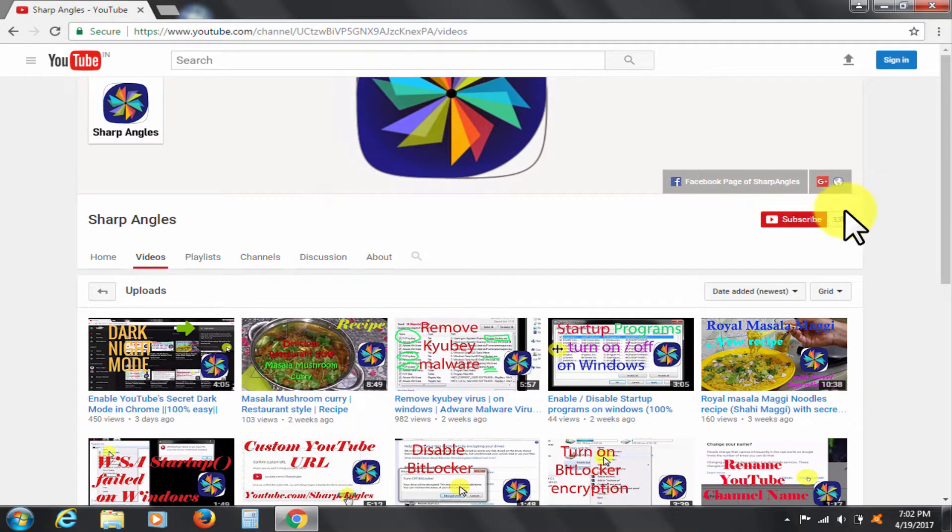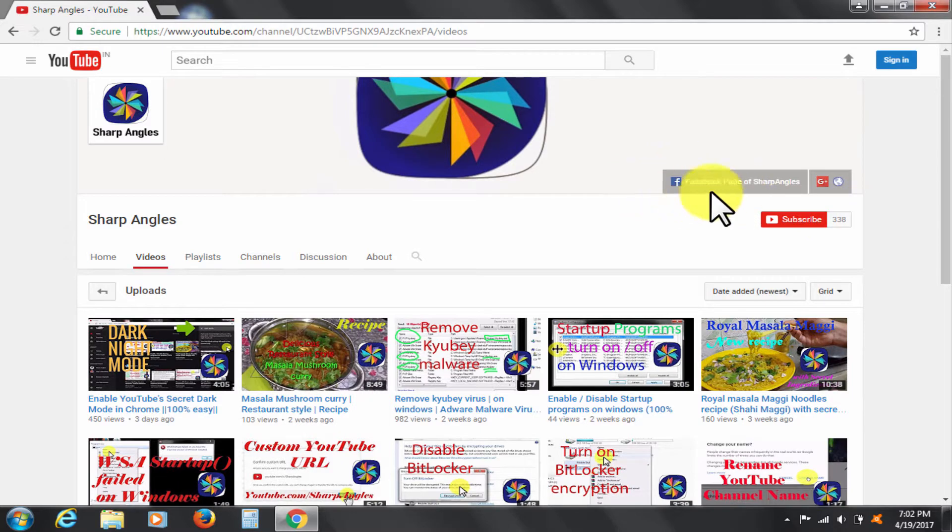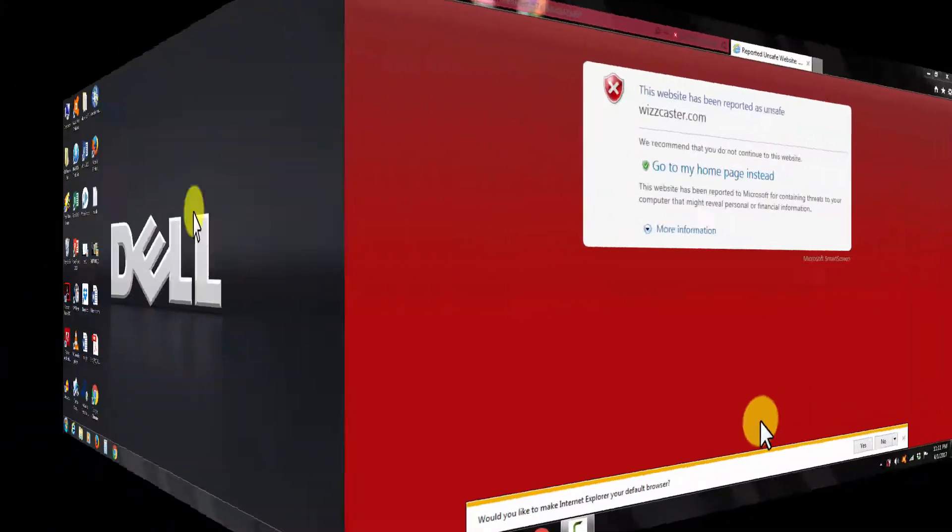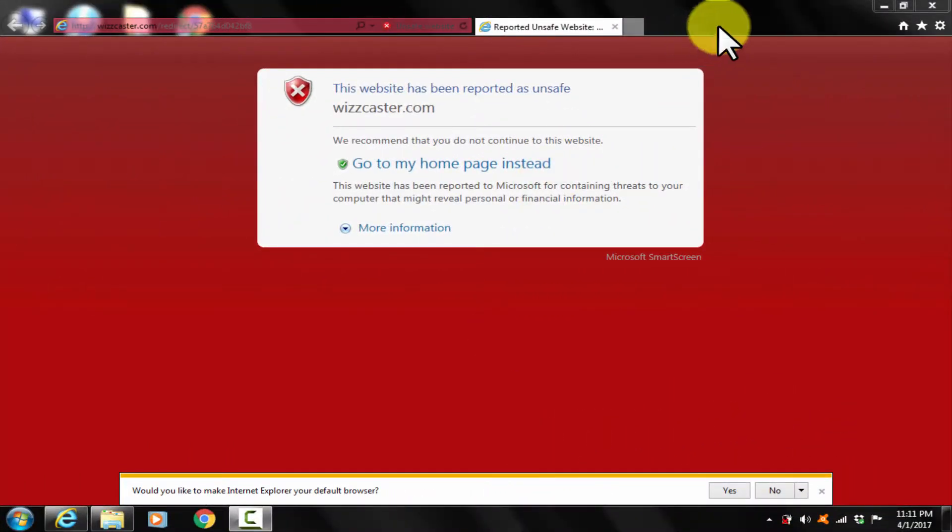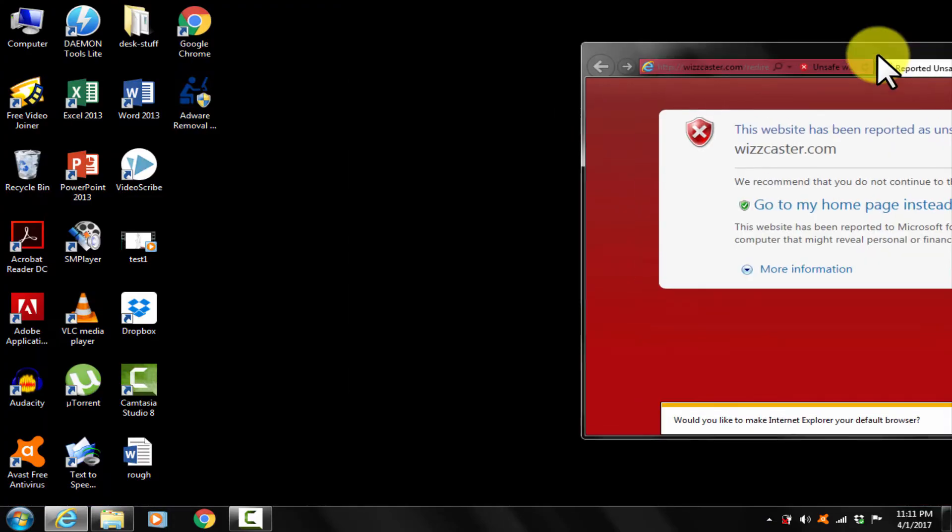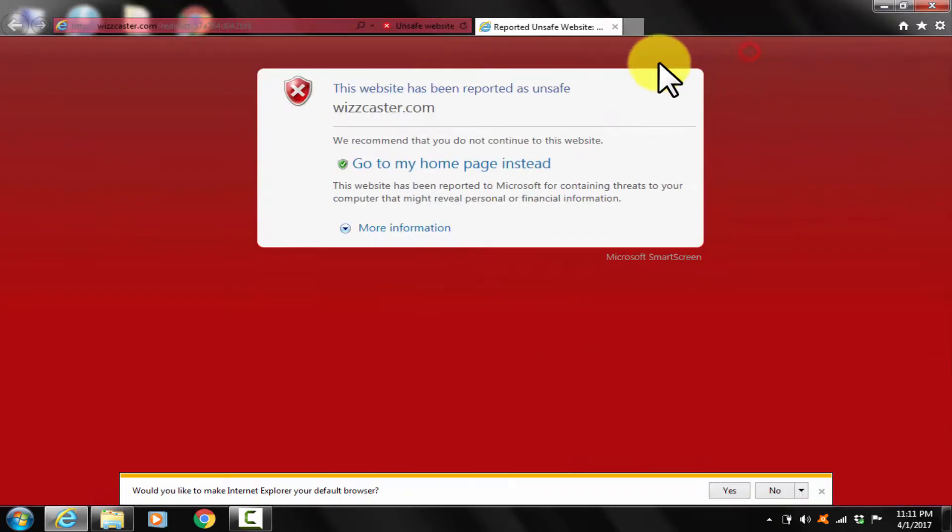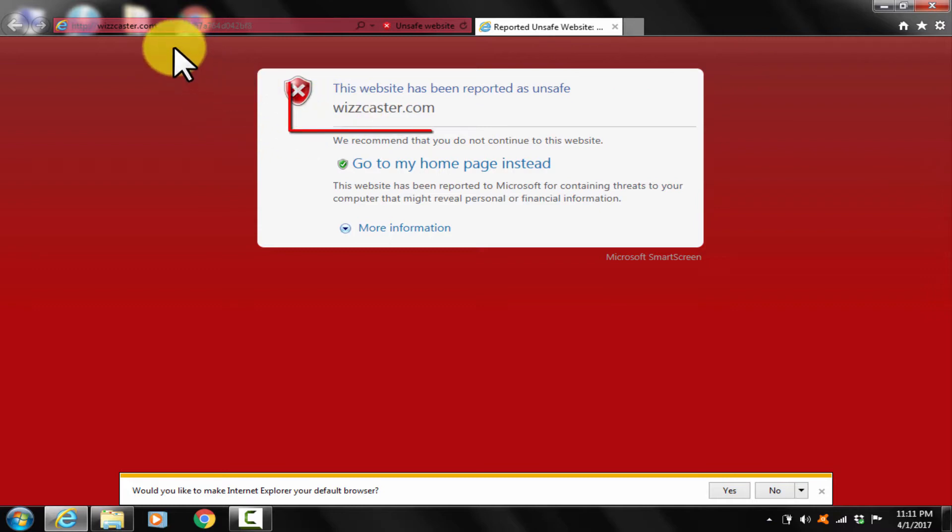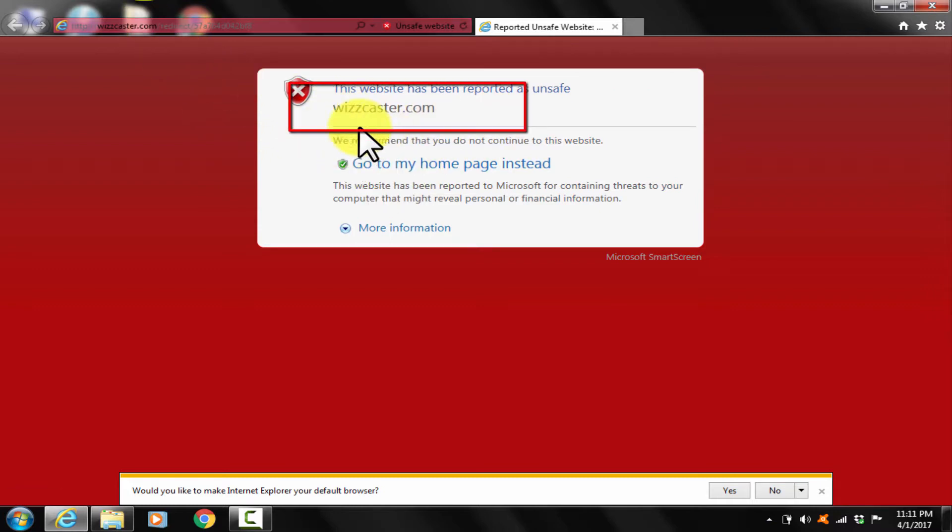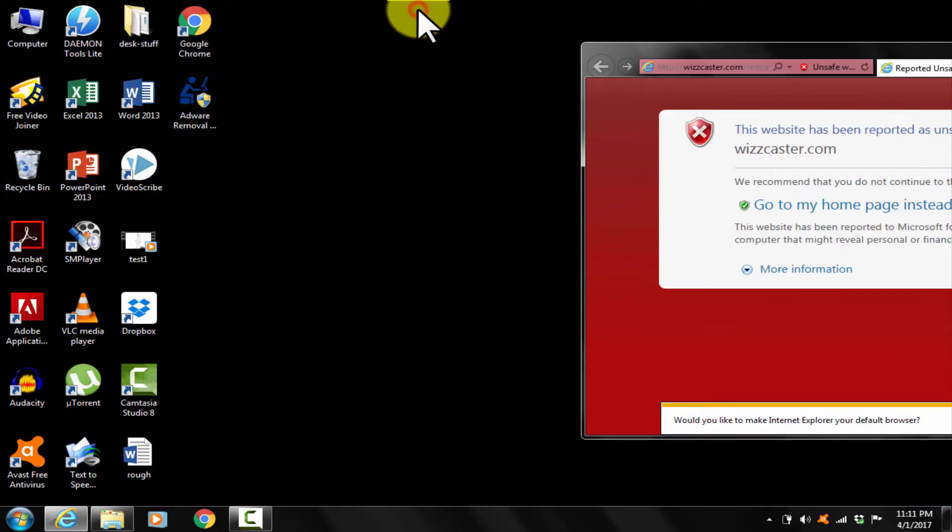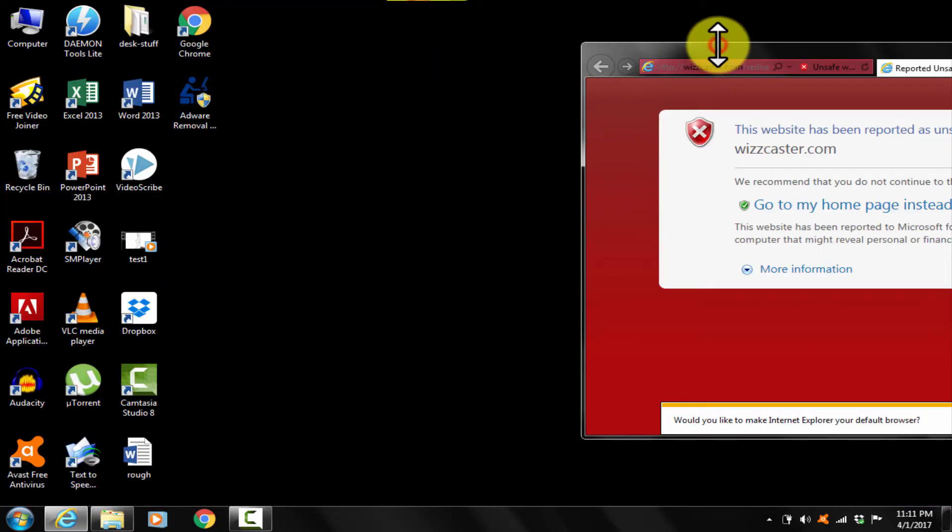You can also find us at Facebook page by clicking here. Now if your computer is infected by Wiz Cast virus, you may be seeing like this, experiencing annoying constant and relentless bombardment of ads on your web browsers, similar to me on Internet Explorer. I have been successful in getting rid of this problem, so I am going to share the steps with you in this video.